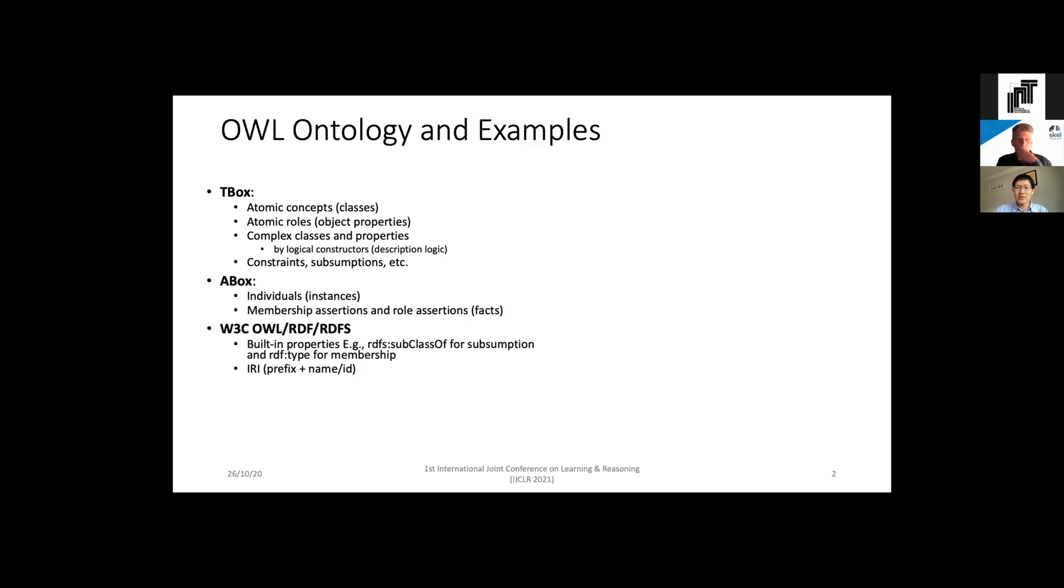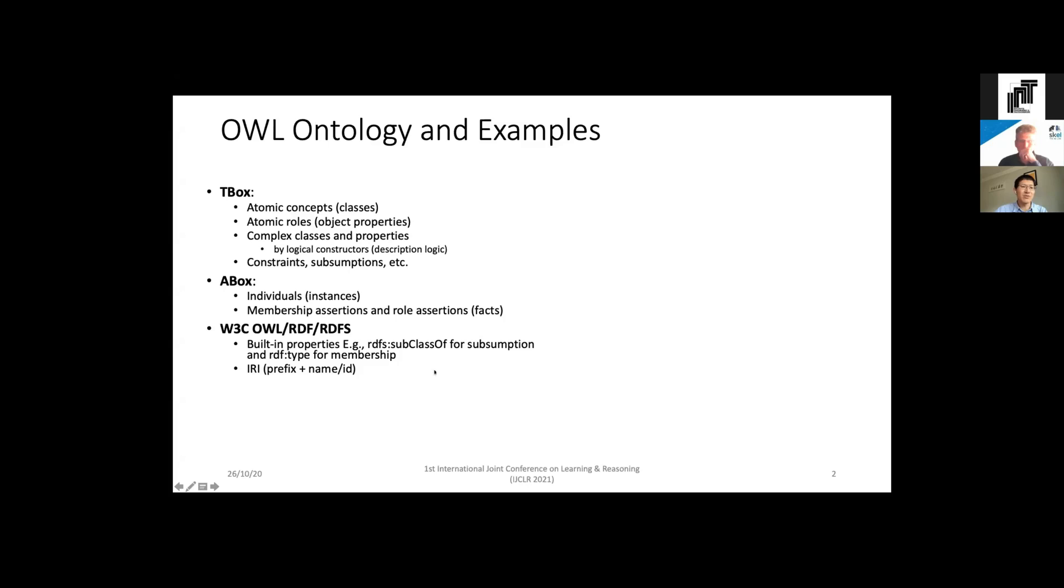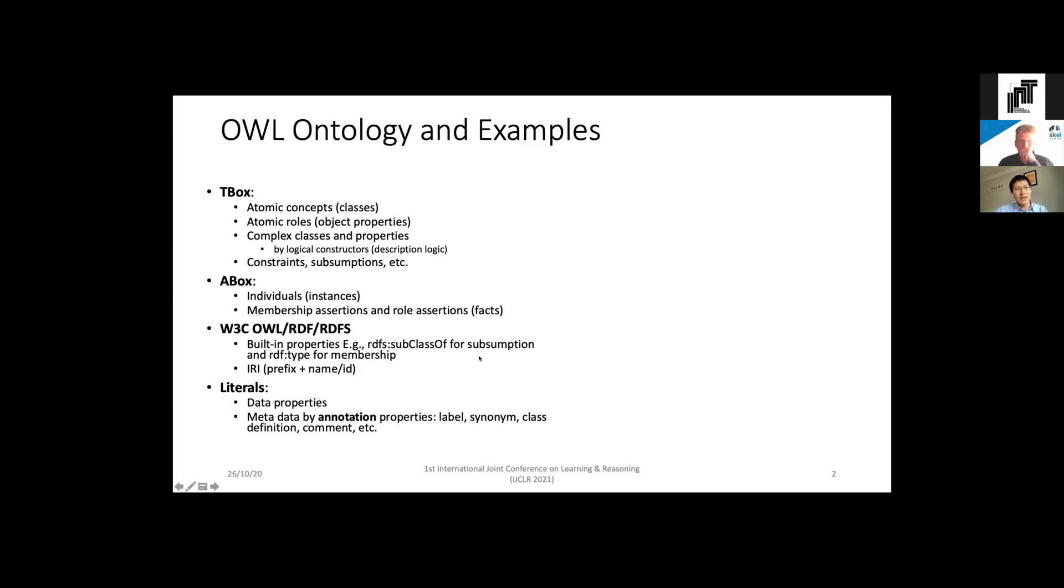To construct an ontology we often use languages defined by W3C such as OWL, RDF, and RDF Schema. It has defined several built-in properties, for example RDFS:subClassOf for defining subsumption relationship and RDFS:type for defining membership relationship. Each entity uses a so-called IRI which is composed of prefix, name, and ID for representation. An ontology also includes many literals which are as important as T-box and A-box. They can be values associated with data properties, and can also be metadata defined by annotation properties such as labels, synonyms, definitions, and comments.